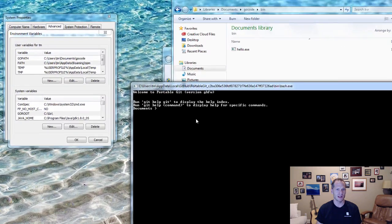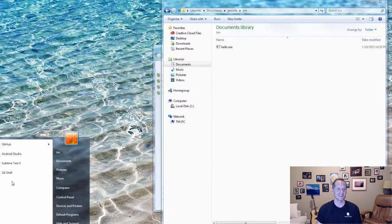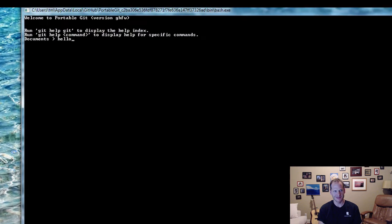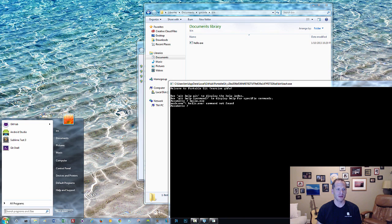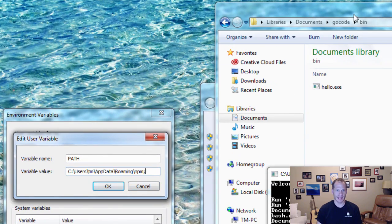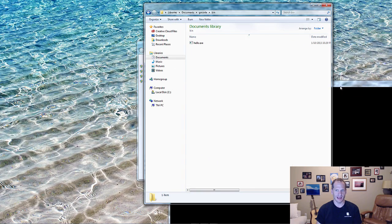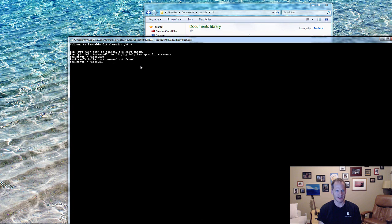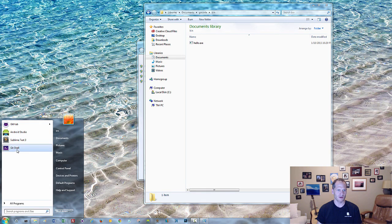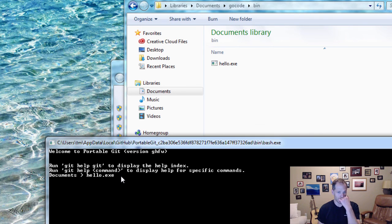Without that PATH variable set to my bin folder, I launch the shell and type in 'hello.exe' — and it doesn't run. It says it cannot find that command. So I go back to environment variables, edit my PATH, add a semicolon and a path to my bin folder, hit OK, and then restart the shell. You always need to restart the shell after changing environment variables so they reload. Now when I type in 'hello.exe', the computer looks down all my PATH variables, finds it, and it runs.